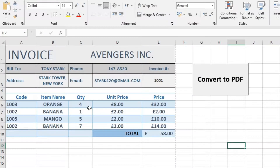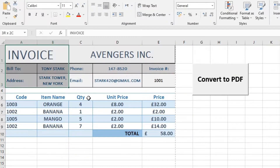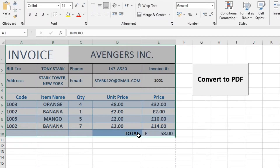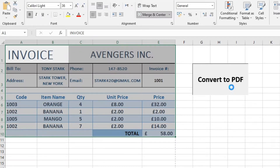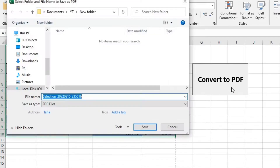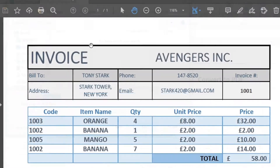Hi, I'm gonna show you how to convert a selected range into PDF with just a simple click. Let's get started.